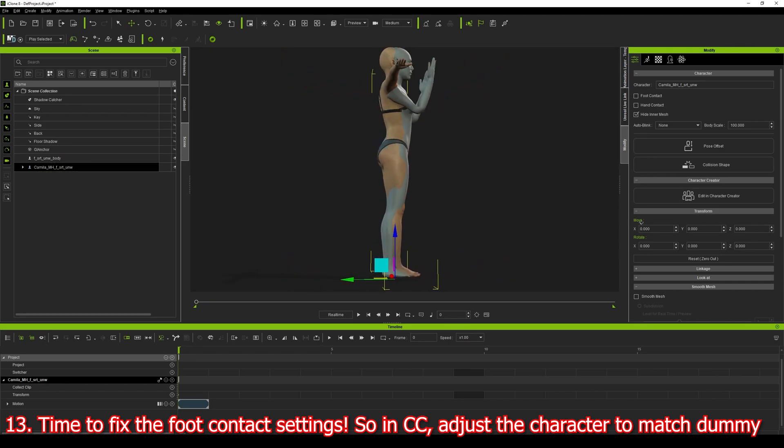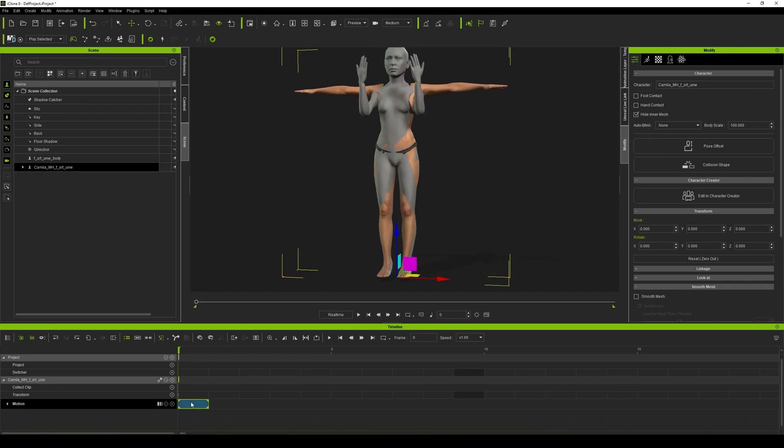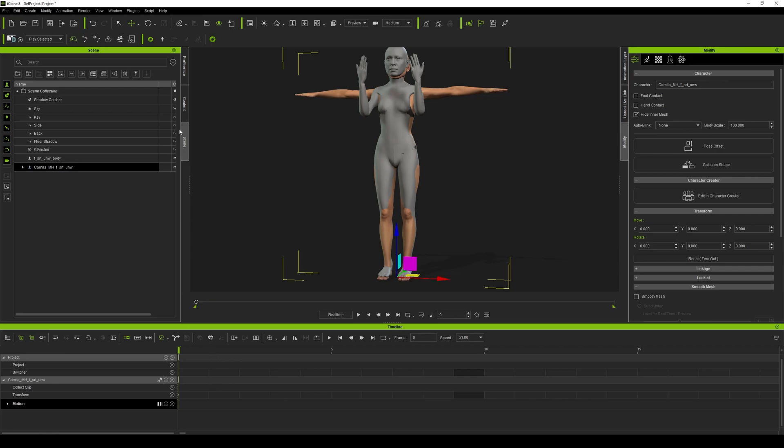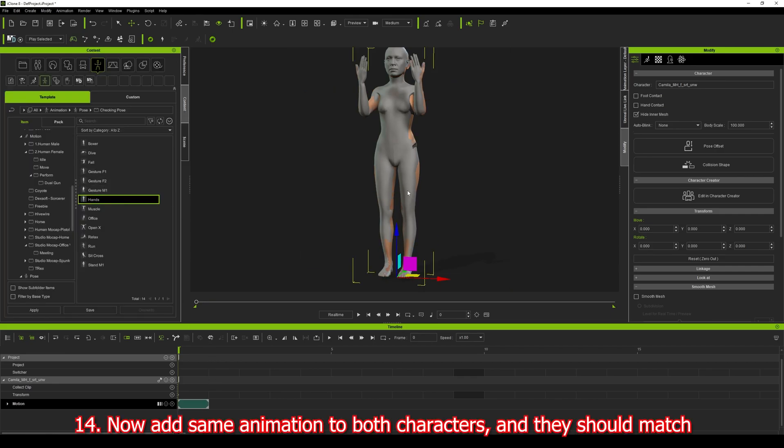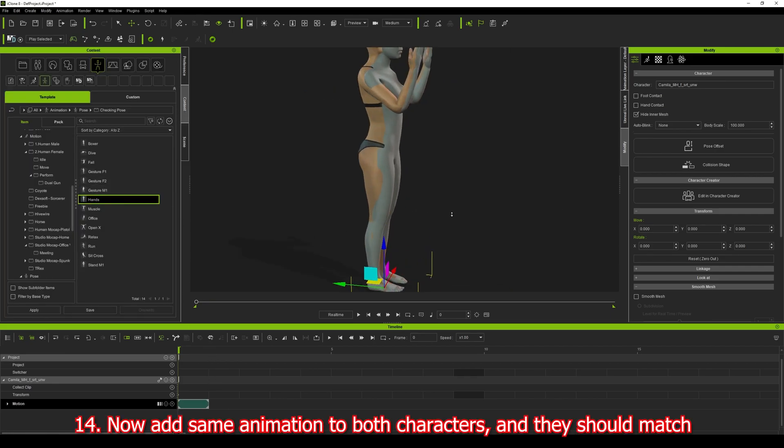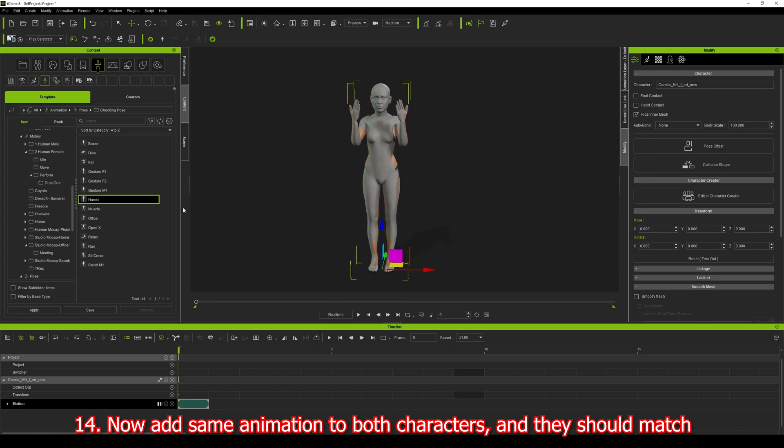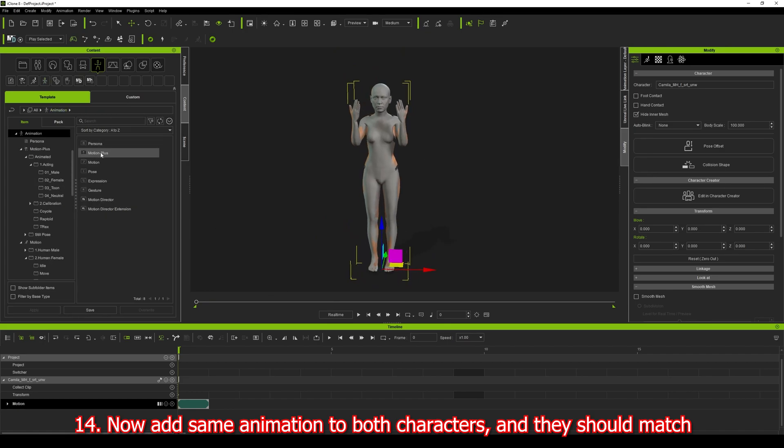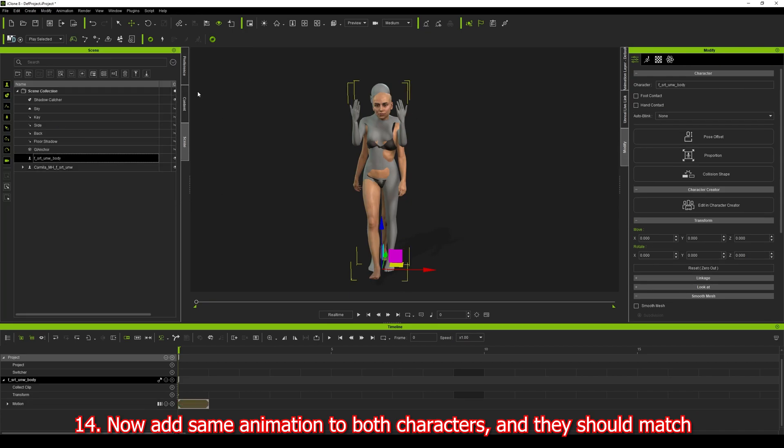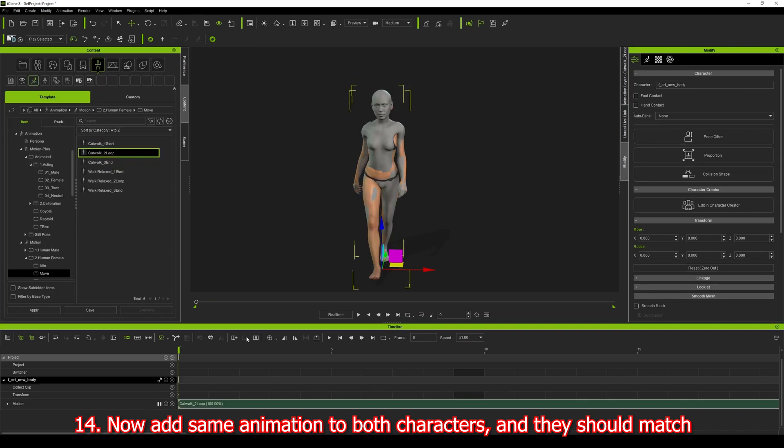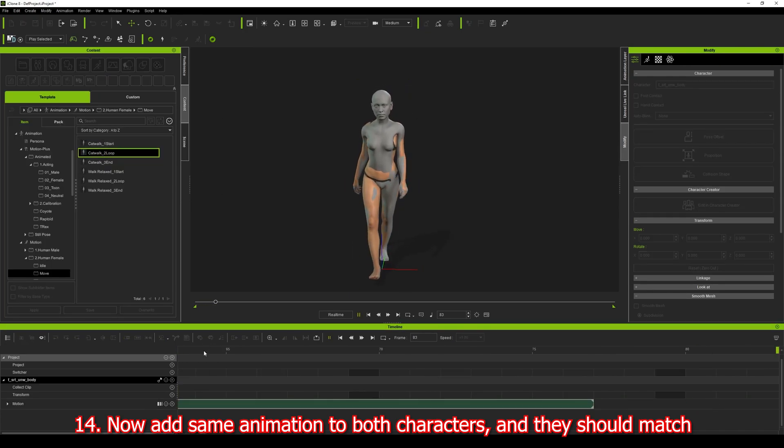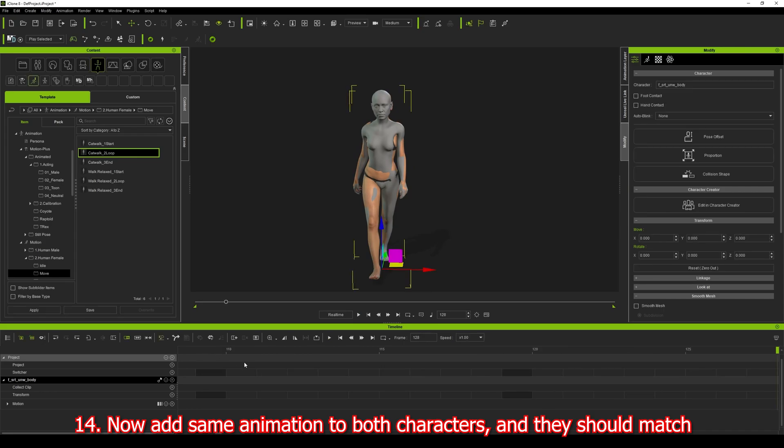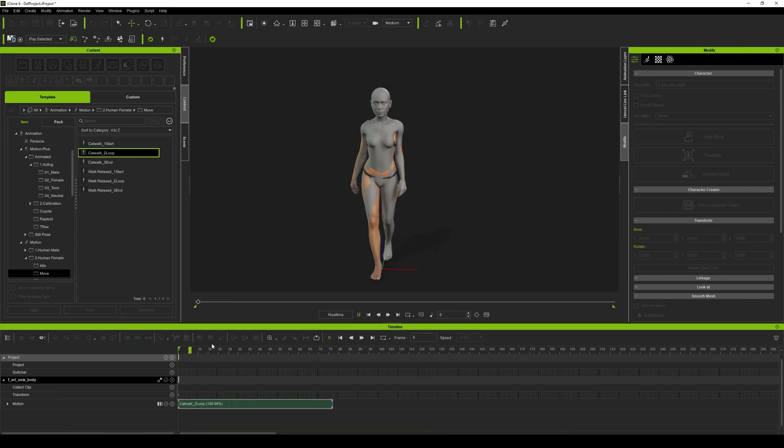Yes, that's it. It is two. So now we can add an animation to both of these and in theory they should match. Yeah, and that's pretty close. That's one way of matching them.